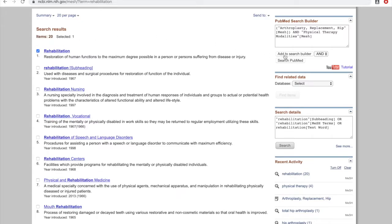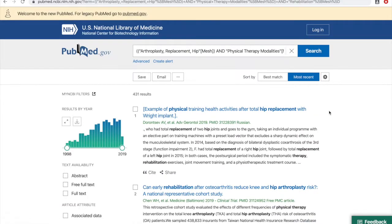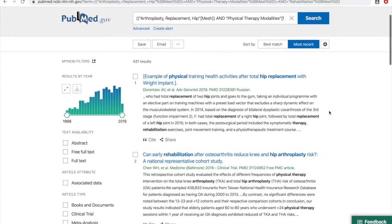Now that we've got all three of our concepts in the PubMed search builder, we can click on search PubMed. This takes us to the PubMed results page where we can see we get 431 results, about half the number that came up with our basic keyword search.